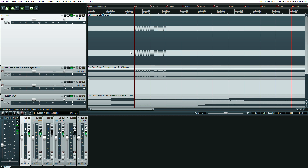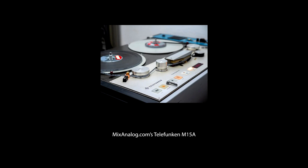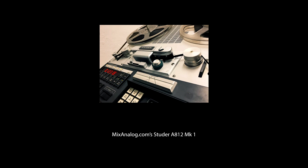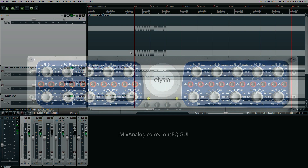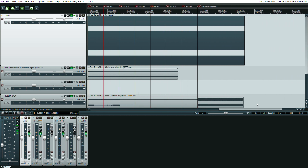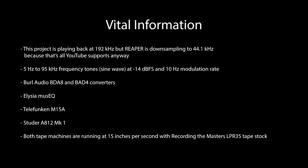I'll explain briefly what I did. Thanks to MixAnalog.com, they have two tape machines that I was able to run all these signals through, plus a Class A $5,300 mastering grade equalizer called the Elysia MusiQ. I generated a bunch of different tones — starting with an alignment tone, then going under 20 Hertz where most humans can't hear, and all the way up to 95,000 Hertz — 95 kilohertz — for my sine wave generator.